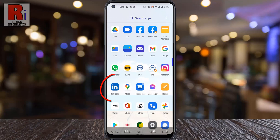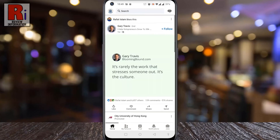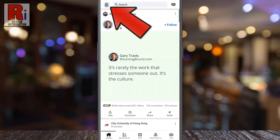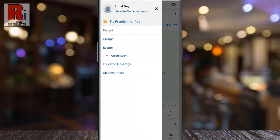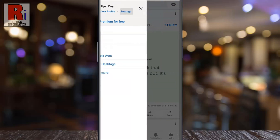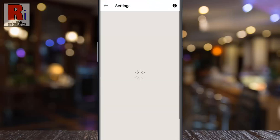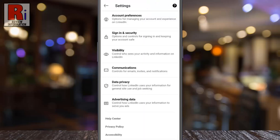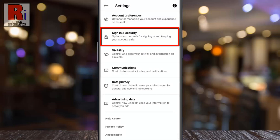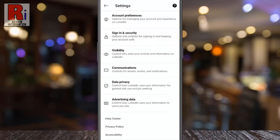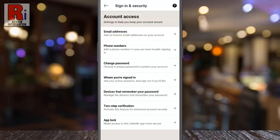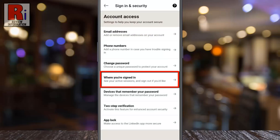To begin, open the LinkedIn app on your phone. Tap on your profile icon from the top left corner. A new menu will appear from the left. Tap on settings, then go to sign in and security.